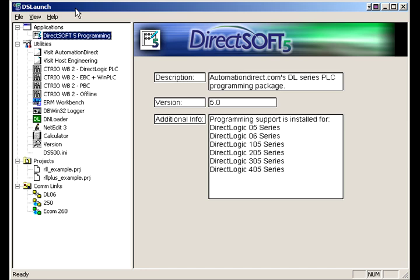They went in directly to DirectSoft programming software, programmed offline. Might have made it a little bit more difficult. It's a lot easier if you're just going to DSLaunch.